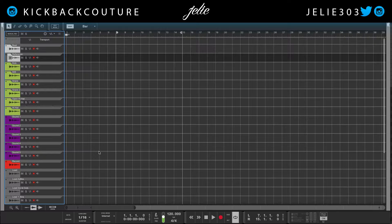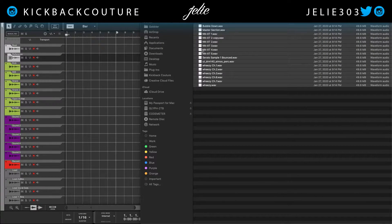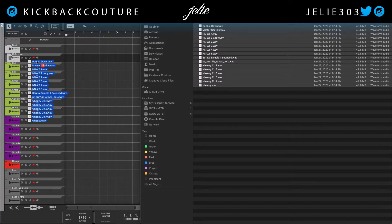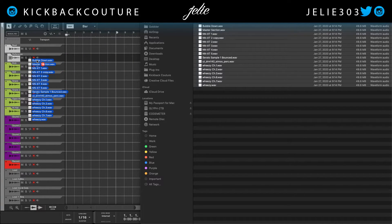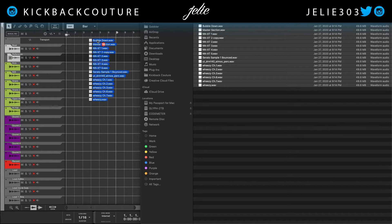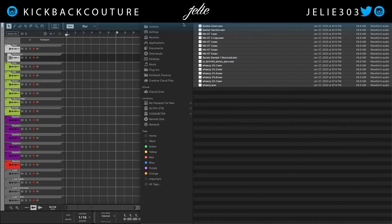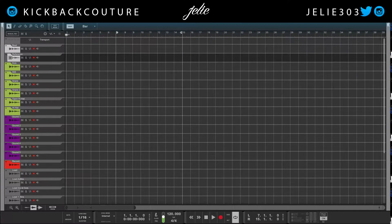For example, it doesn't have to be stems, but I'm mixing a client's beat for them and they sent it in stem form. I'm going to show you how I would organize it and you can apply this to anything. With your beats already laid out in there, you don't have to bounce everything out to wave file just to mix — this is just how they decided to send it to me. You can mix without bouncing to wave.